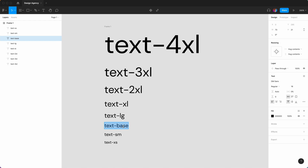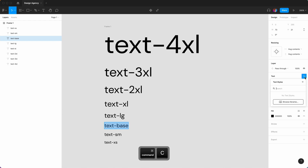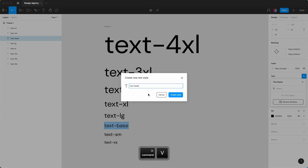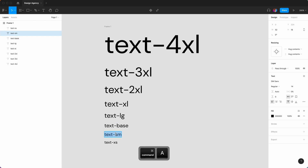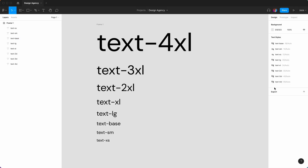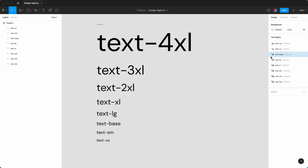We need to create these text styles. We're going to copy each name, click the plus, and paste the name in. We did our type scale, and we can change the order — so base just needs to go there, extra small probably first.